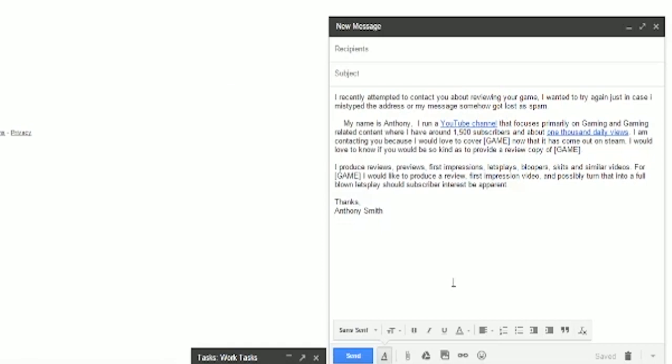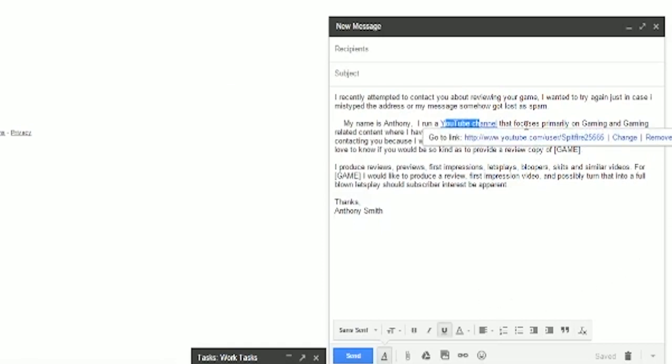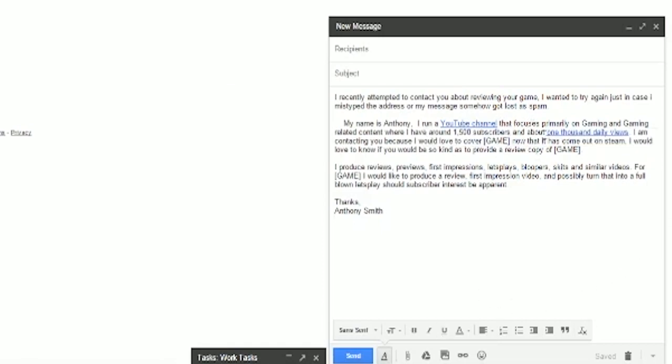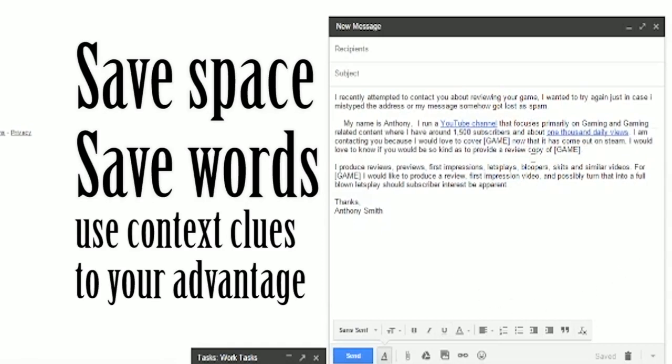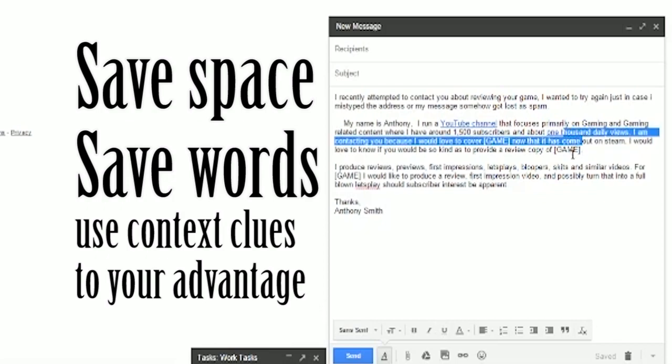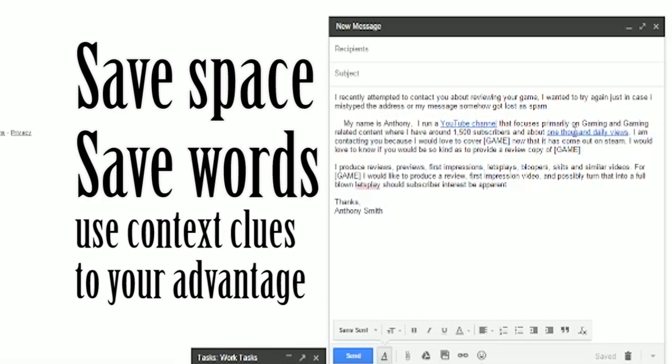It's also important that I note here, linking things is going to be a huge success to you. So for instance, here I link the YouTube channel that I'm talking about and here I actually link to Social Blade so that they can see that I'm not bluffing about my numbers.